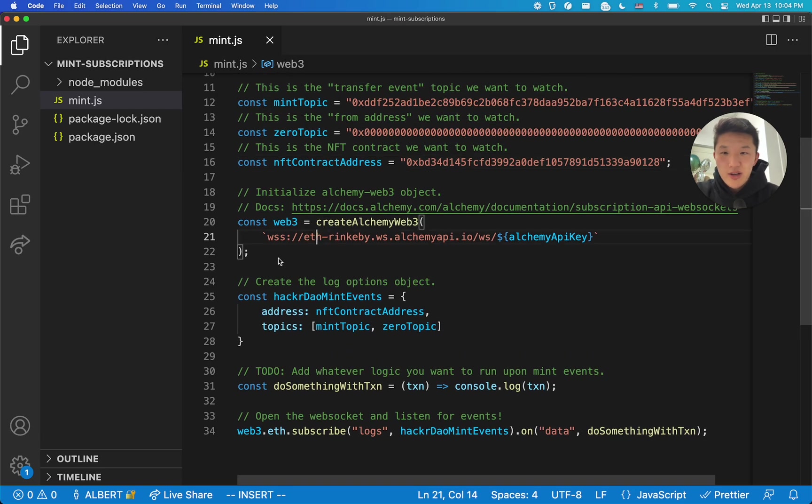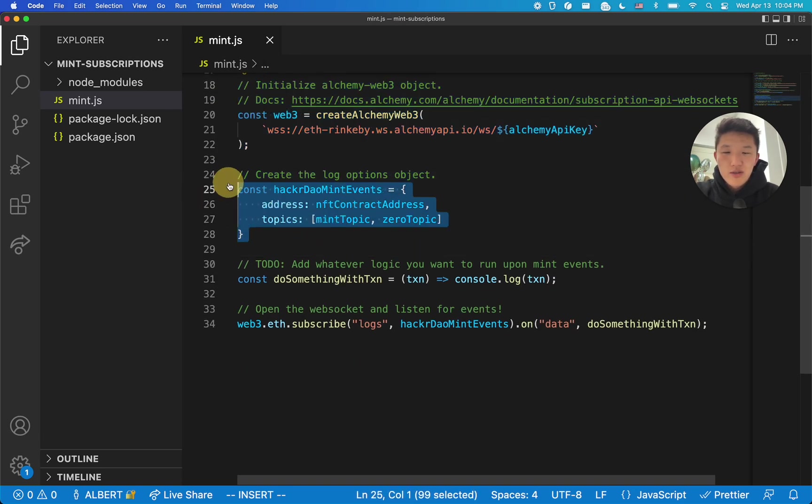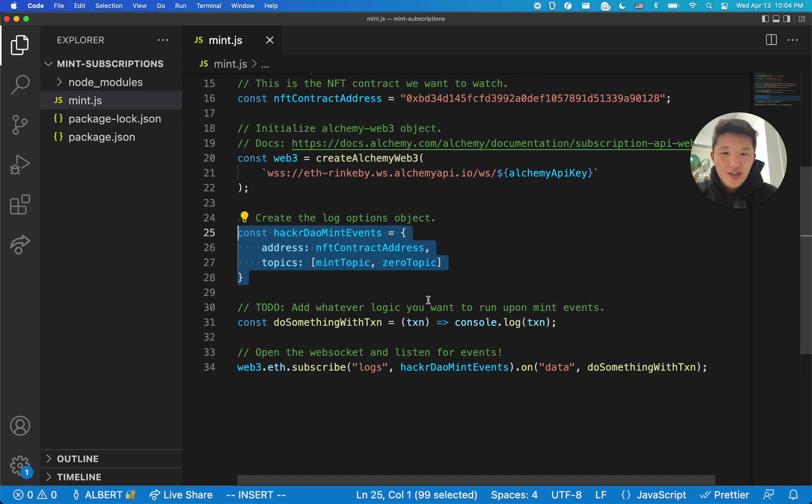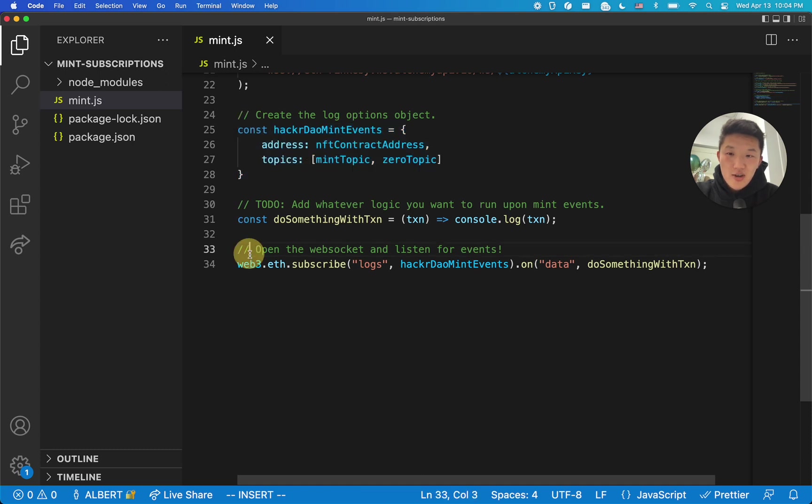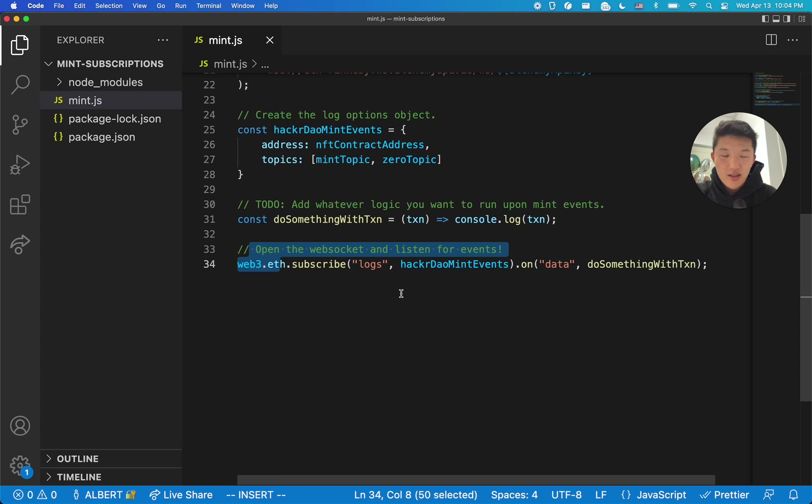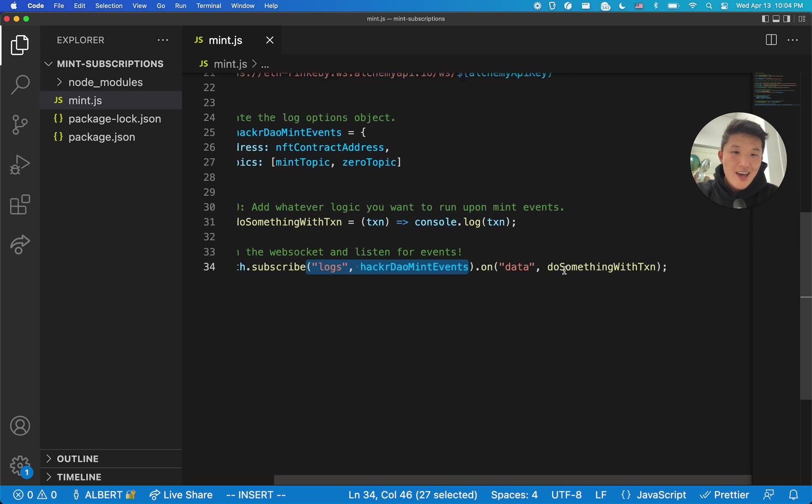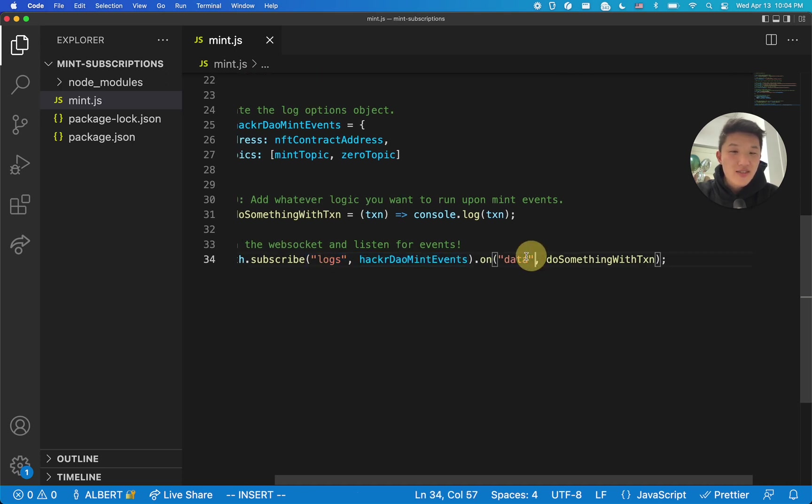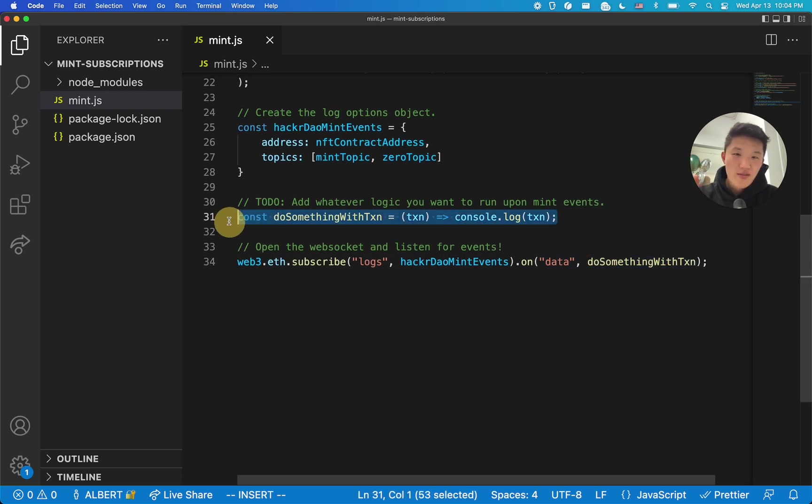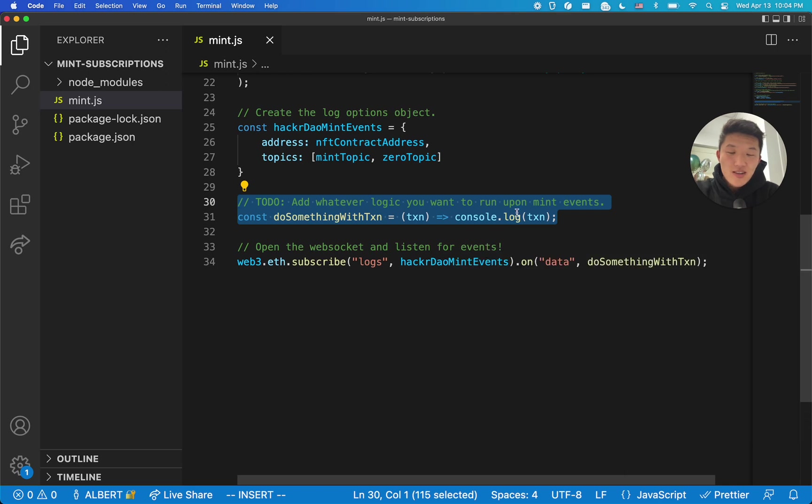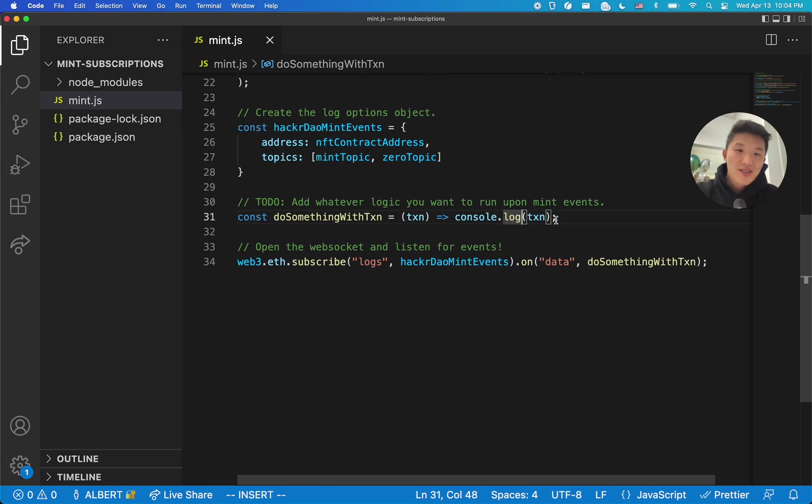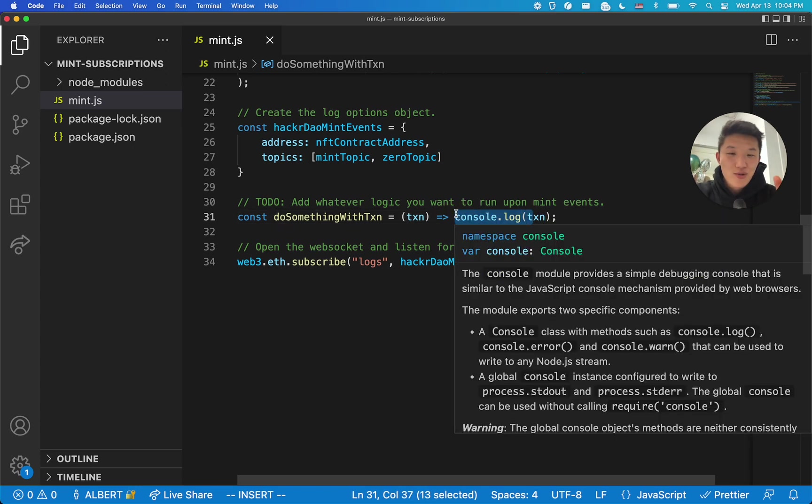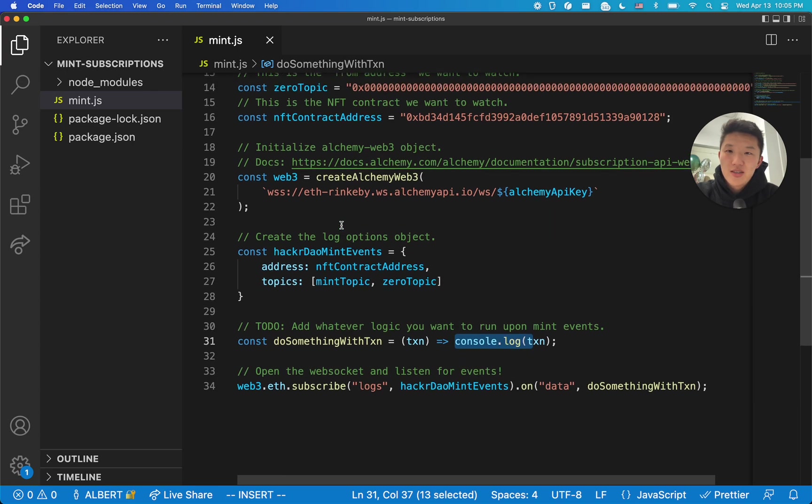So that's why in this code, we have mint topic, which is the transfer event topic. And then we also have the zero address topic. And then this NFT contract address, you should switch out for whichever contract you want to track. As I was saying, our contract is 0xBD3, which is what I have already put into here. So switch that out for your contract. And then here, we're opening up the WebSocket with our API key. Here, we're putting the NFT contract address and the topics into our log options object. And then this right here, line 33 and 34, this is where we open up that subscription WebSocket. And in particular, we want to open it for log events with these filters. And then every time we receive data back, which is going to be information about this transaction, do something with that transaction.